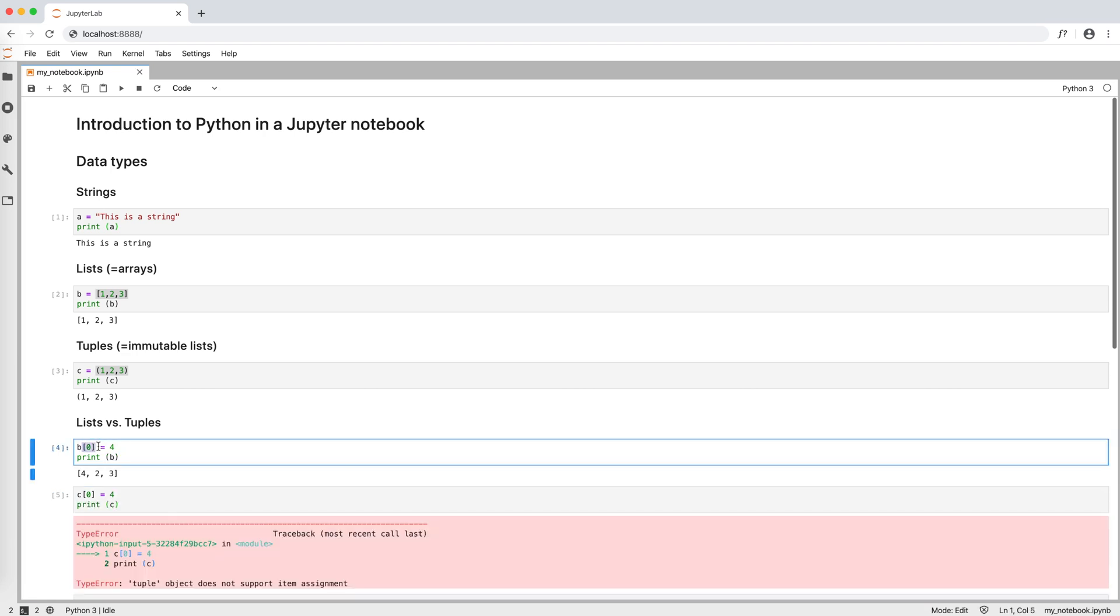Two things to notice here. First, we access elements with squared brackets, and second, in Python, counting starts from 0.